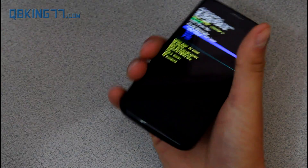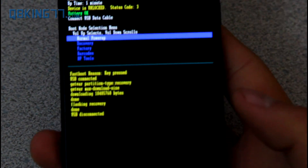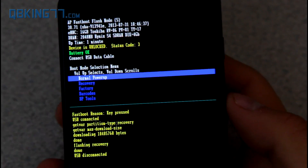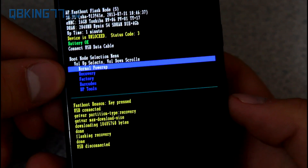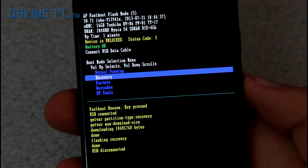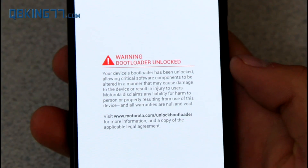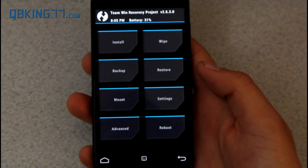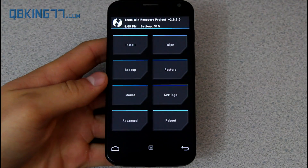Now that it's done, you don't need your device plugged into your PC anymore — you can unplug it. You'll see it says flashing recovery done. Use the volume down to navigate, go down to Recovery, and press volume up to select it. It'll show a warning that the bootloader is unlocked — that's fine — and it reboots us into our Team Win recovery. We now have a custom recovery fully installed.